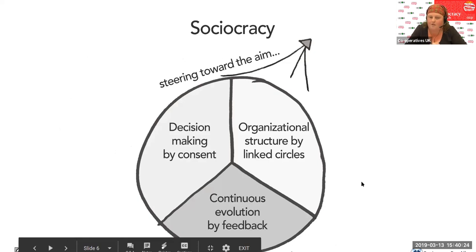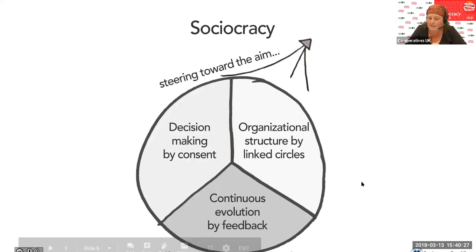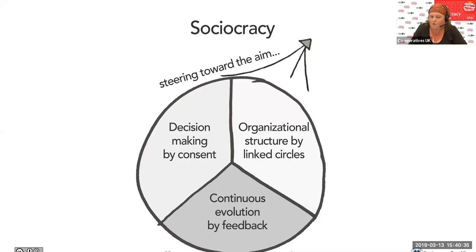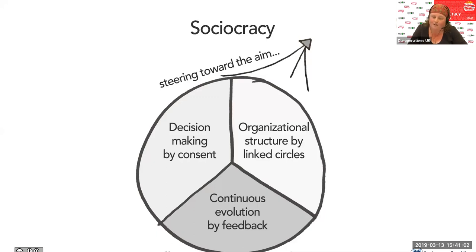This is another slide borrowed from Sociocracy for All in the US. This is how they describe sociocracy in three key elements: organizational structure through double-linked circles, which came from Gerard Endenberg's work; continuous evolution by feedback — you're always looking to learn, taking in new information, developing new ideas, being brave enough to try them out; and then decision-making by consent. That's quite revolutionary for some of us in the co-op world, where we're much more used to thinking and talking about things before deciding. Pete will talk more about consent decision-making in detail.